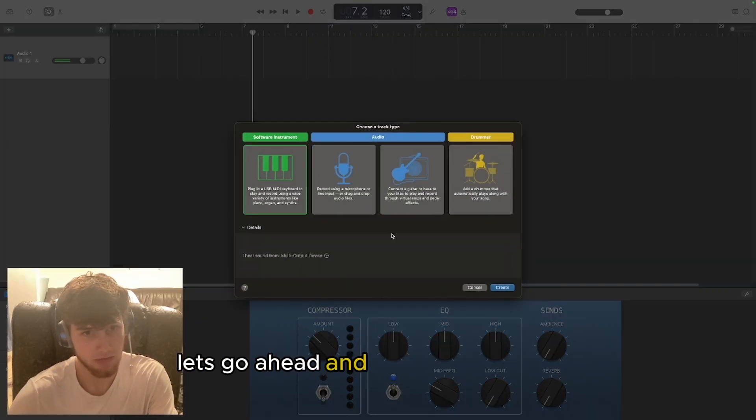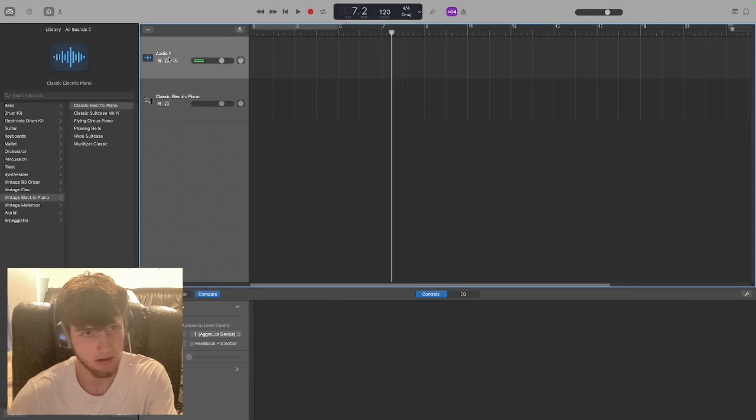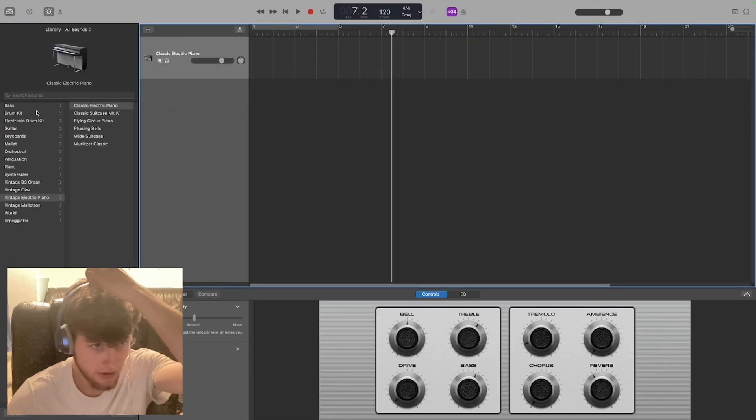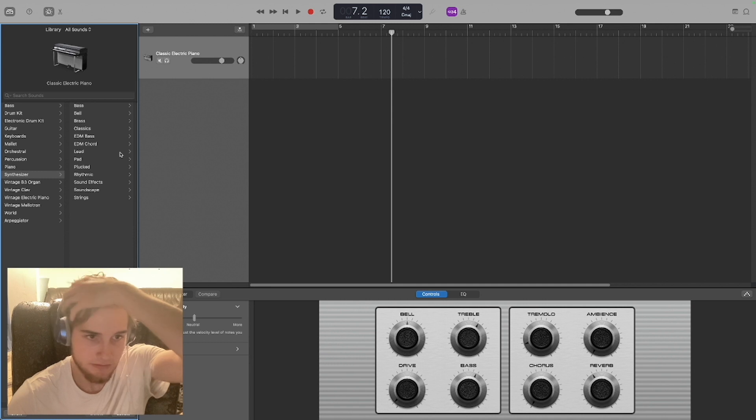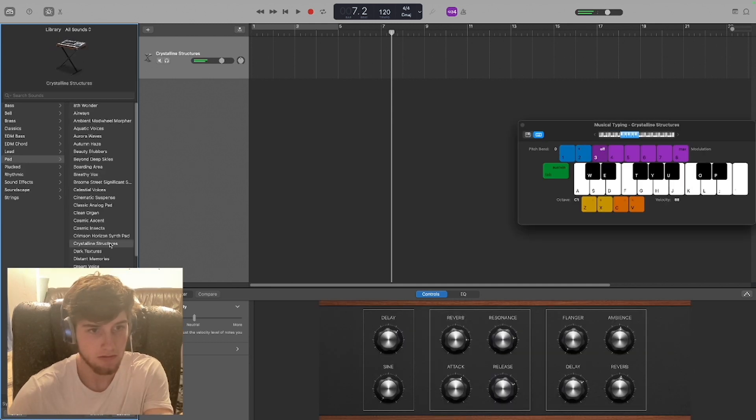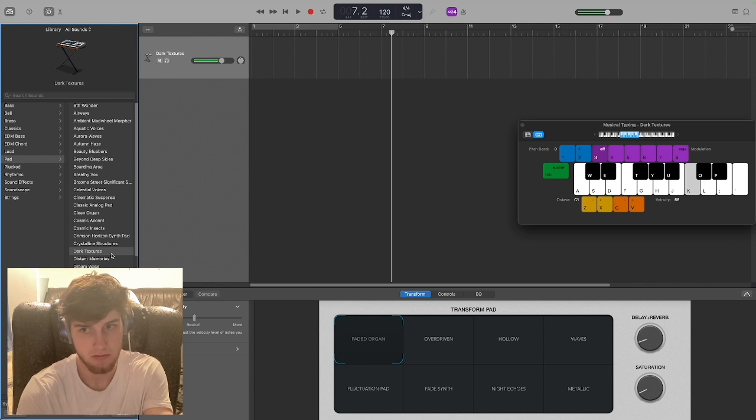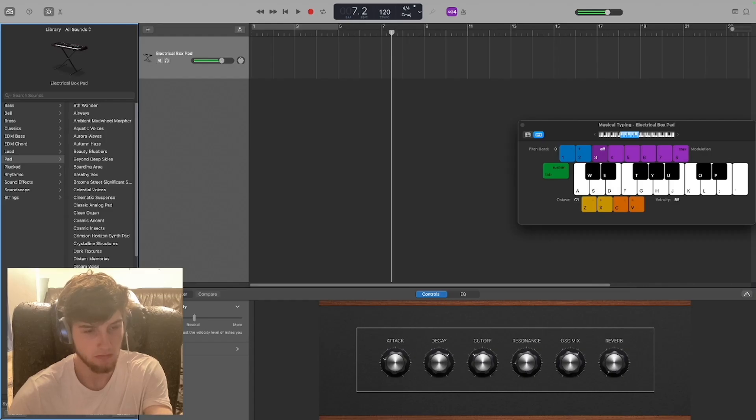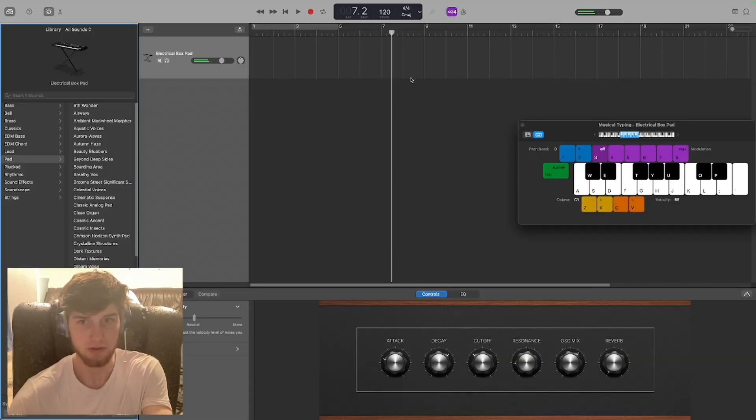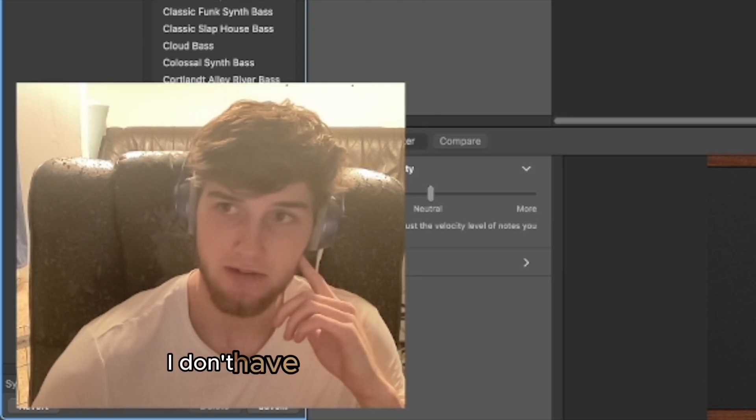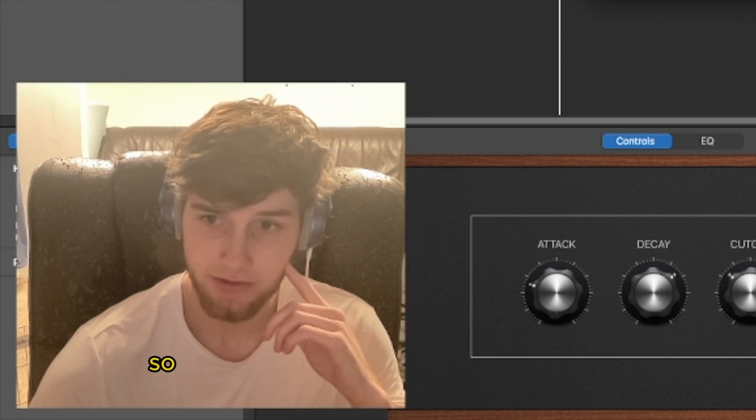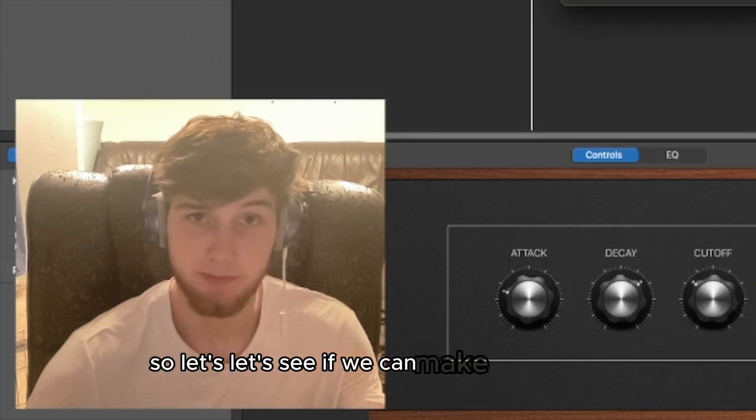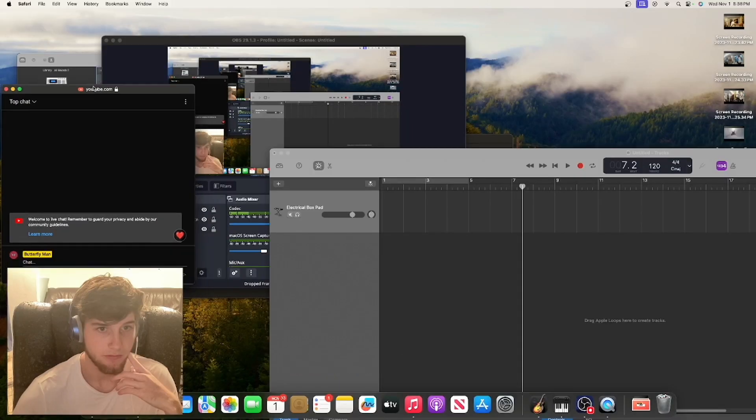Let's go ahead and bring in a keyboard. Don't really need that right now, synthesizer. Let's check out the loops, let's see what kind of loops we can mess with. I don't have any ideas in mind right now so let's see if we can make some ideas.